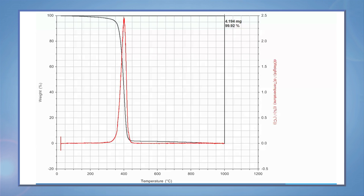In this example, a copolymer of methyl methacrylate butadiene styrene, abbreviated as MBS, is analyzed by TGA mass spec. Examining the TGA mass loss profile and overlaying the derivative curve shows that the mass loss seems to occur in one step at around 400 degrees C.